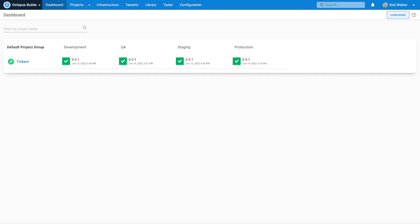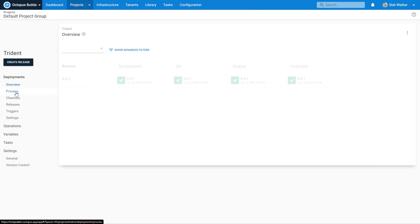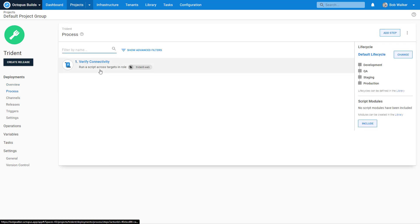We are going to continue building out the fictional Trident project for our sample company Octopet Shop. If you tuned in last week or in the previous episode, you saw that we built out our four environments: Dev, QA, Staging and Production. We created our project and we have added in our simple step to verify the connectivity.